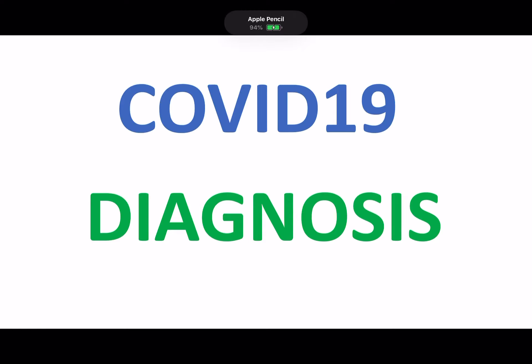Welcome to another EdgyMed video. In this video we'll be talking about the NHS England guidelines for the management of patients in critical care with COVID-19.